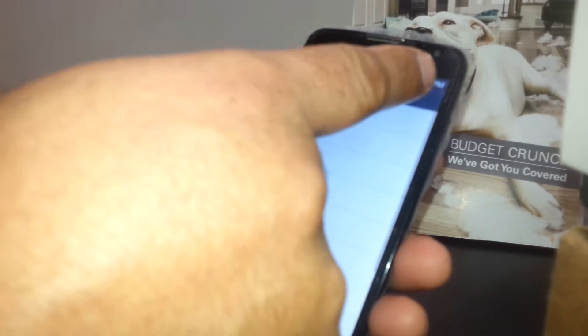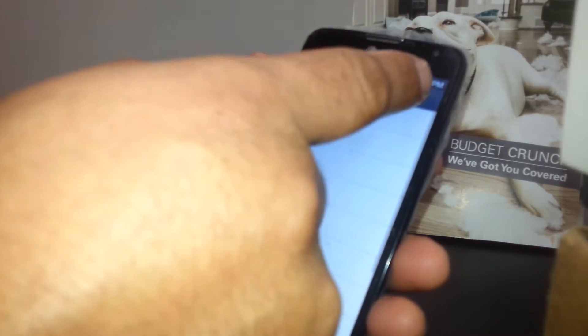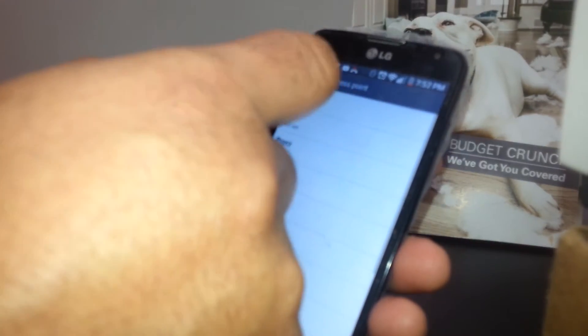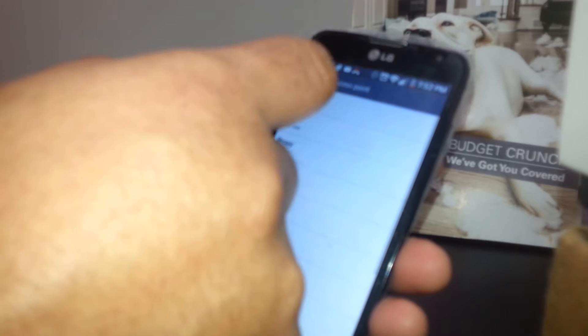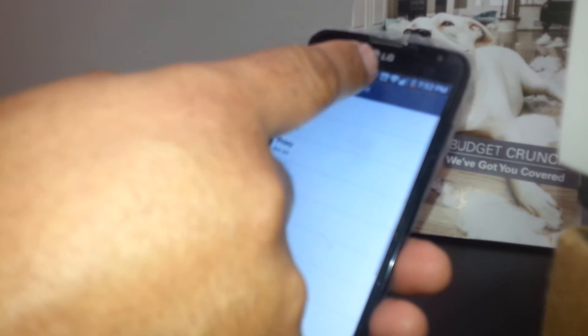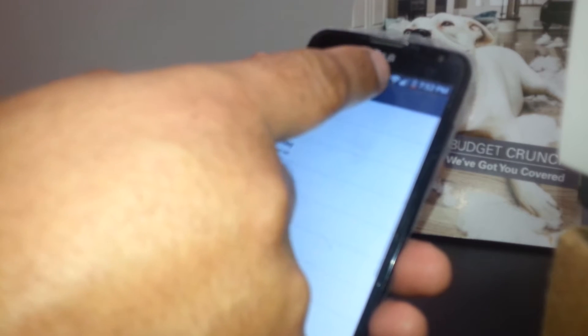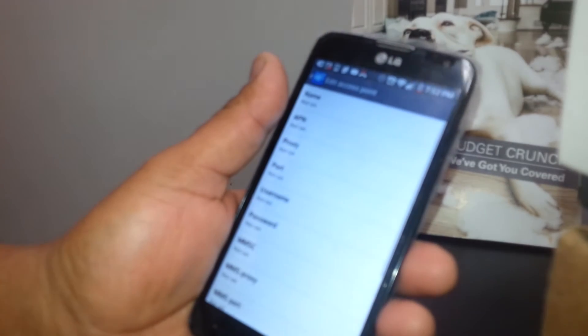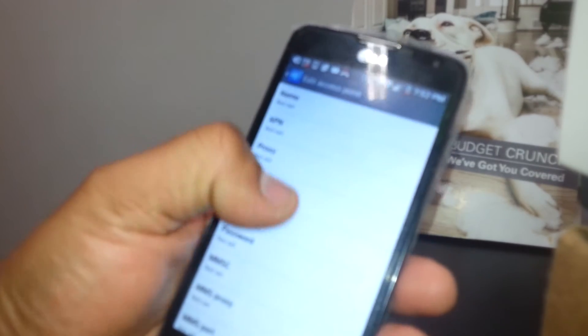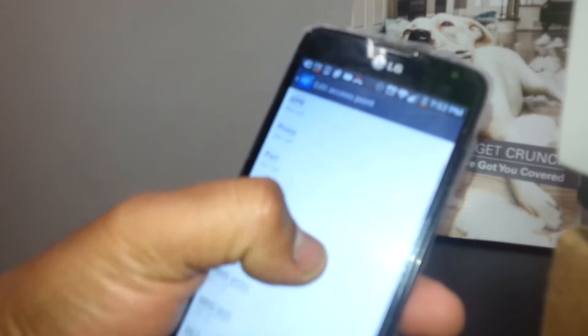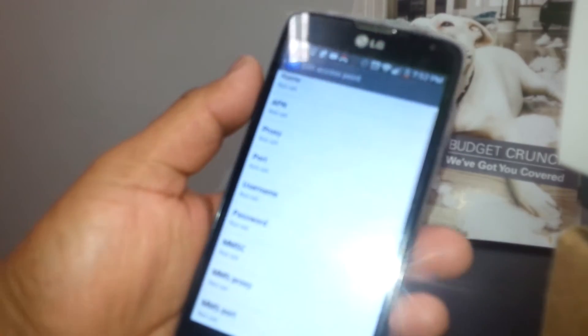Some phones you need to go to the right top corner for three dots, open that one, touch that one to open a new window. Another phone, some phones you have to see a plus symbol to touch, touch the plus symbol in order to open a new window.